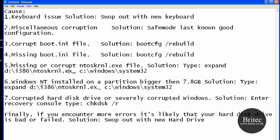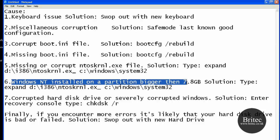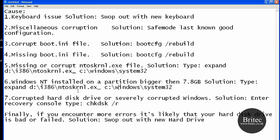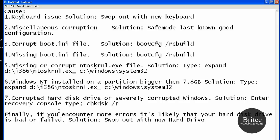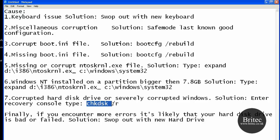The one we're going to be fixing today is if it has been missing or corrupted. So we're going to actually expand that file into the location. Again, this one here would be expanding the file into there, hopefully that would fix it. And also the next one would be corrupt hard disk drive or severely corrupted Windows. So the solution for that would be trying to get into recovery console and type in CHKDSK space forward slash R for repair and try to repair those.